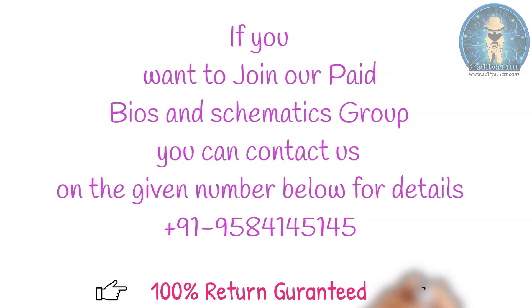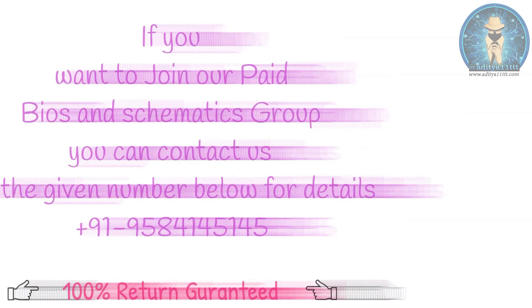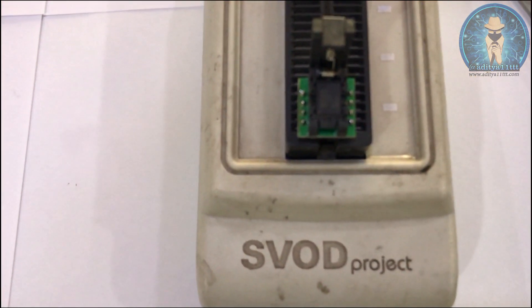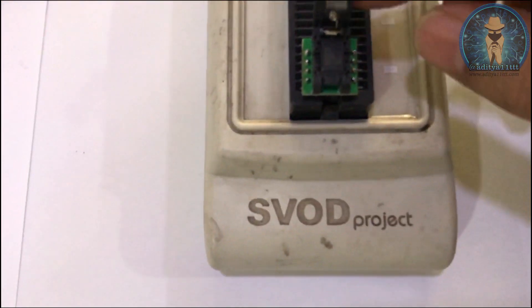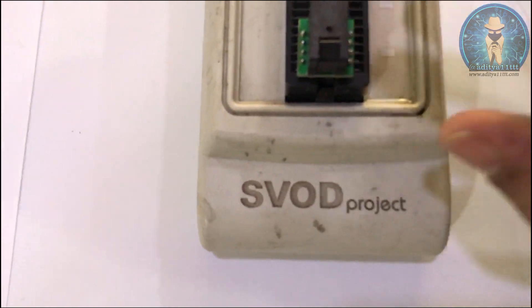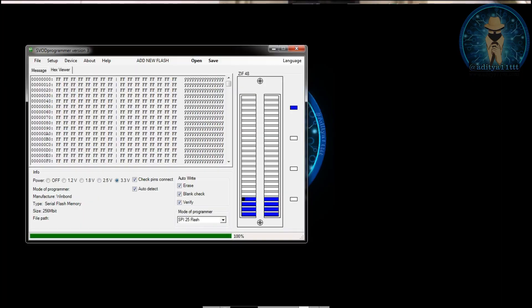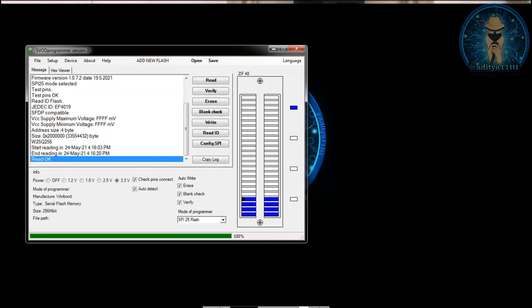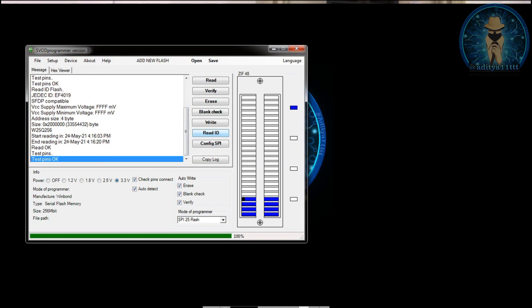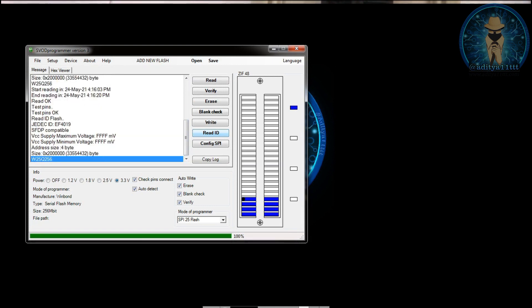So you can see this is pin number one. So we close it. Now we try to read the IC again and press on the read ID. You can see IC has been detected. And if you read it will be read.